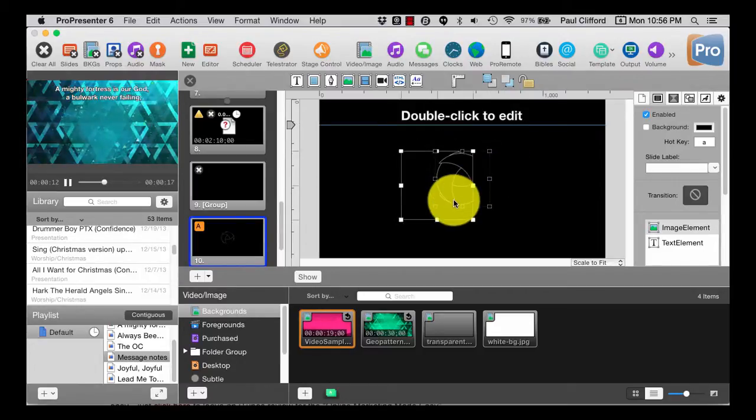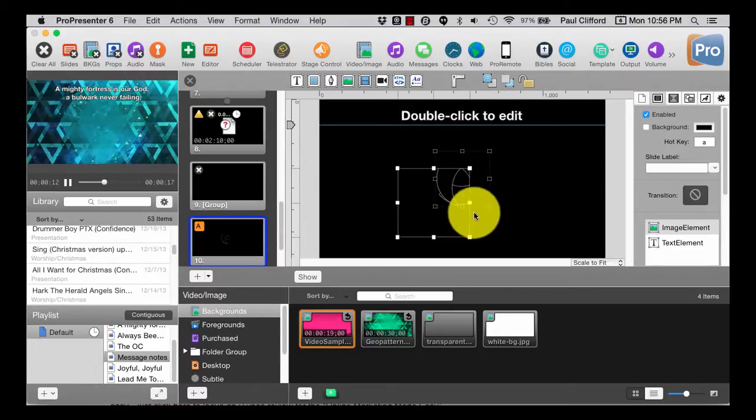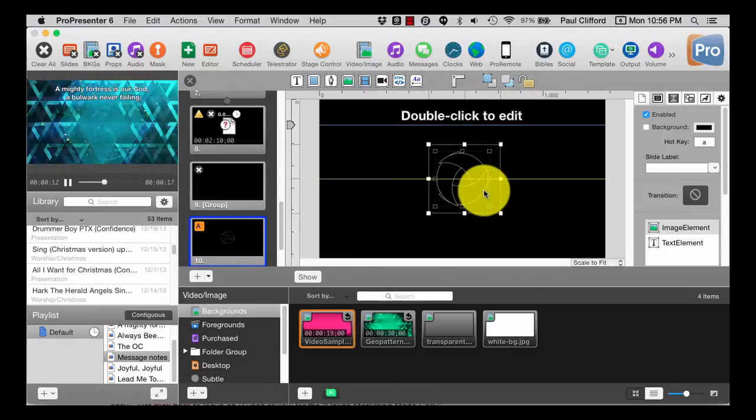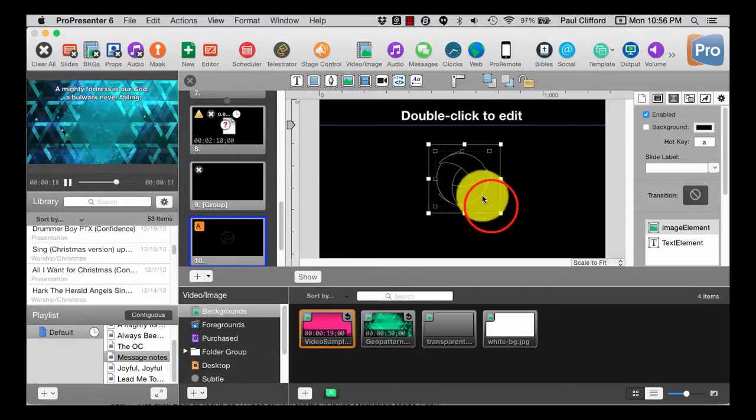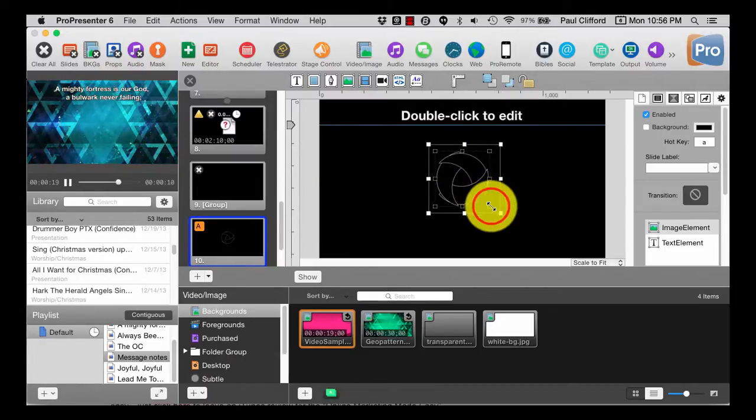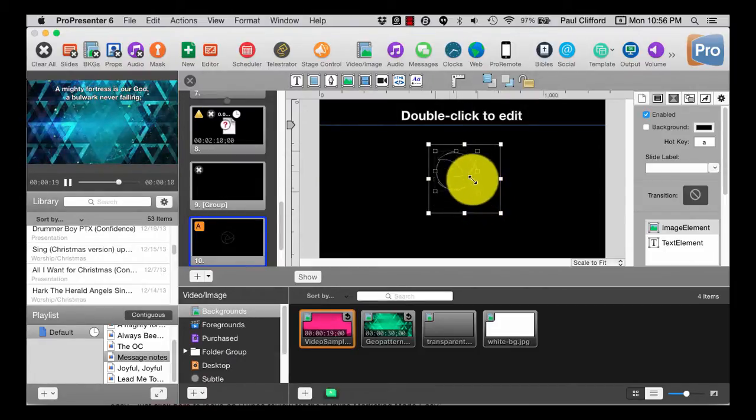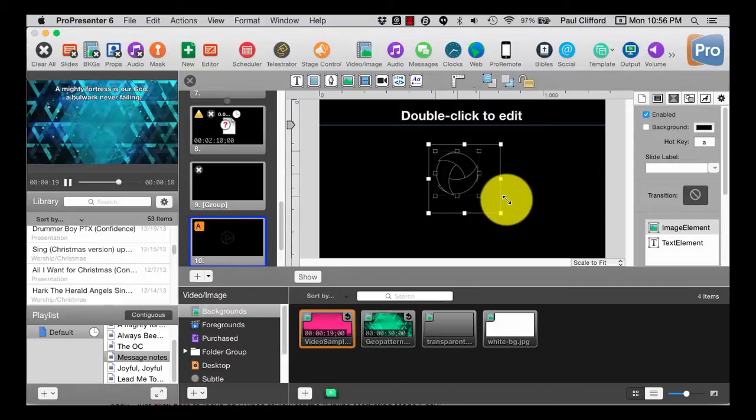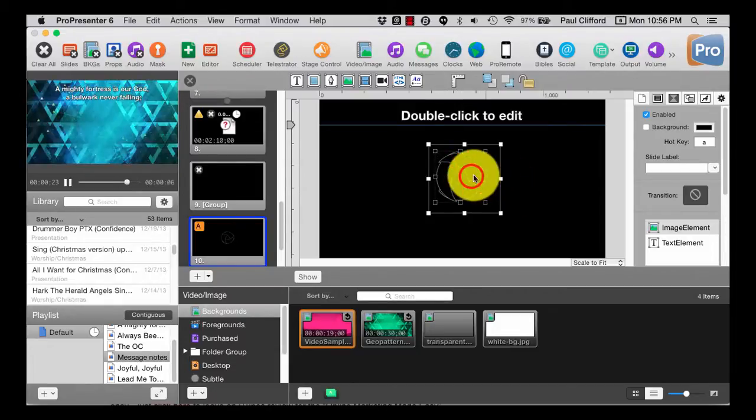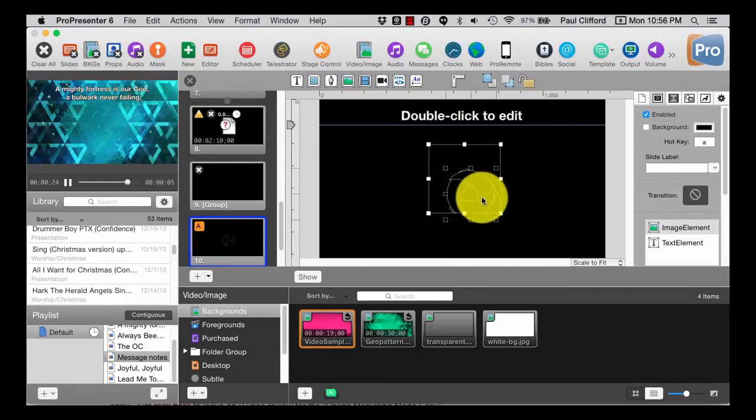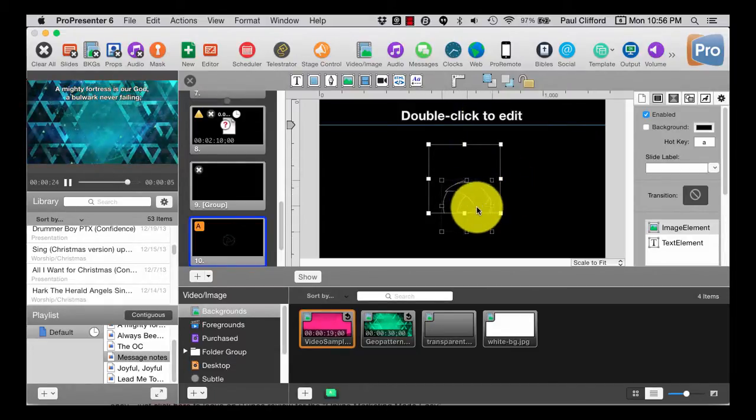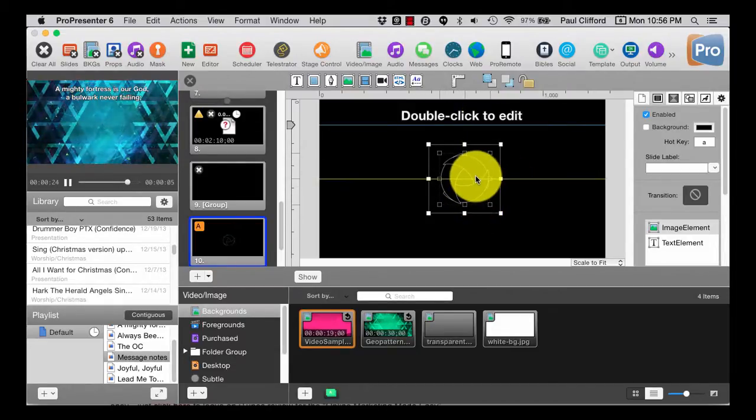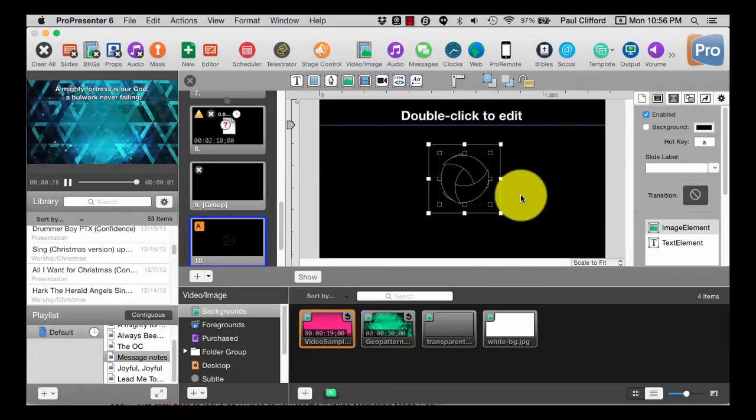You can't mask shapes, per se, but other than the rectangle or square that you're dealing with. But it's a neat little thing that you can use in ProPresenter 6.